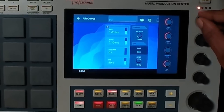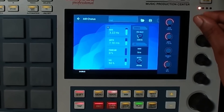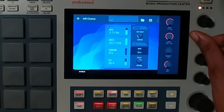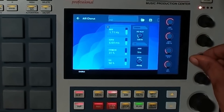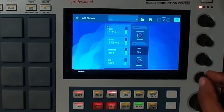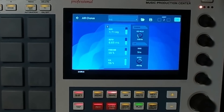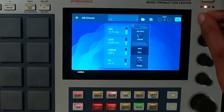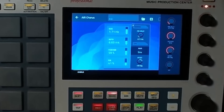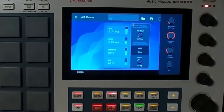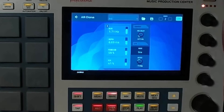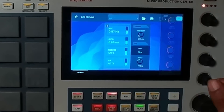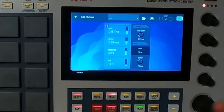The first Q-Link controls rate, the second controls depth, the third is feedback, and the fourth controls the mix. You can also choose the pre-delay and offset and just mess with it as you please. Not bad at all.